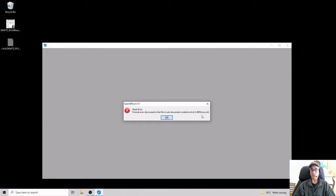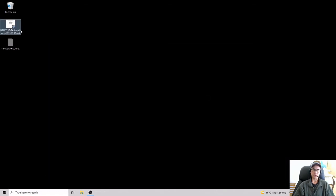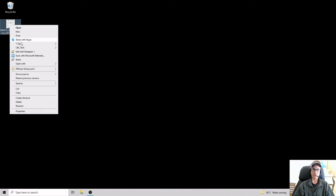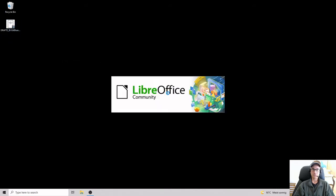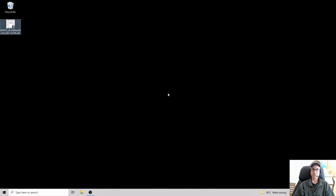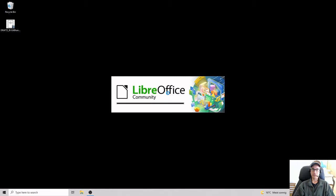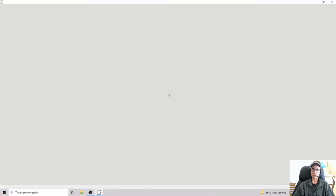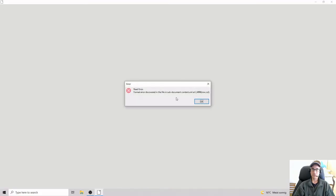For most people looking at this error message for the first time you think, oh god what can I do? So this is OpenOffice, maybe I'll try opening it with LibreOffice. And in that case, as you'll see in a moment, you also get a read error.